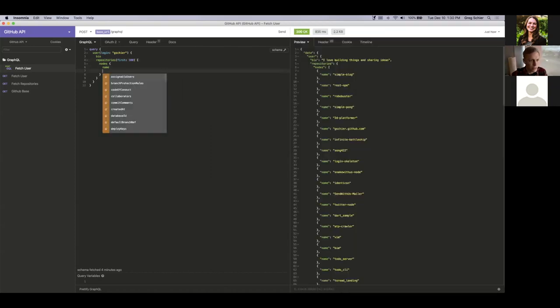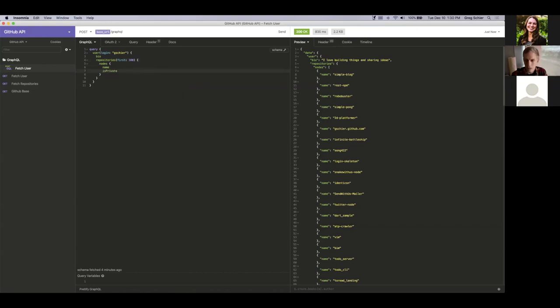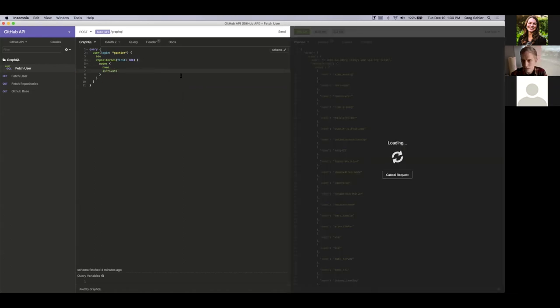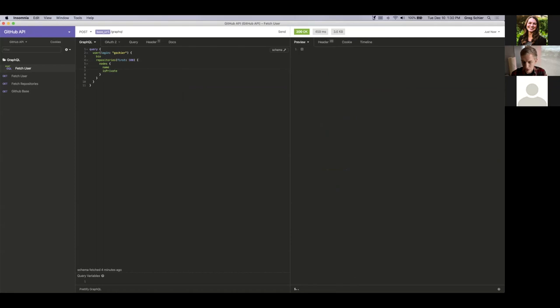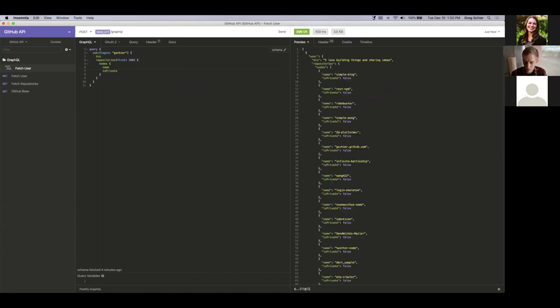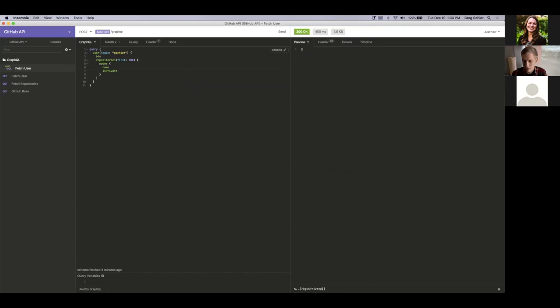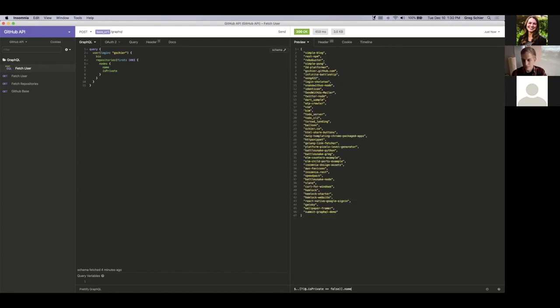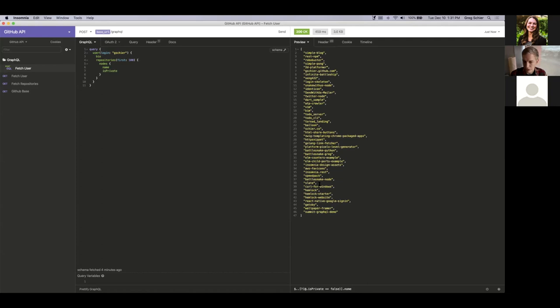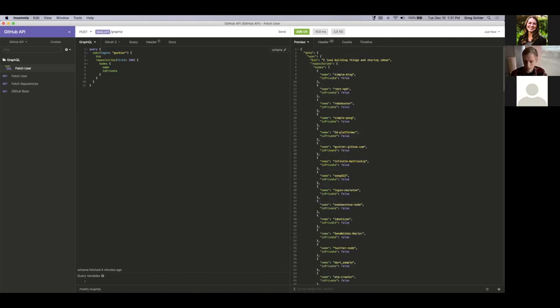And if I also fetch the private key, we should be able to do a similar filter that we were doing in the other one. So let's see if I can do is private equals false. Oh, missing a dot. All right. So, and then we'll get the name. So as you can see, same thing we did before, make use of JSON path to filter down the response and get exactly what we need. So that's essentially all that I had to show.